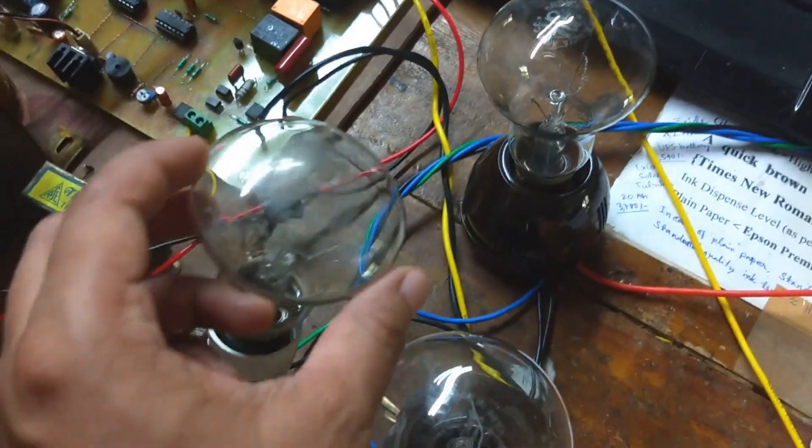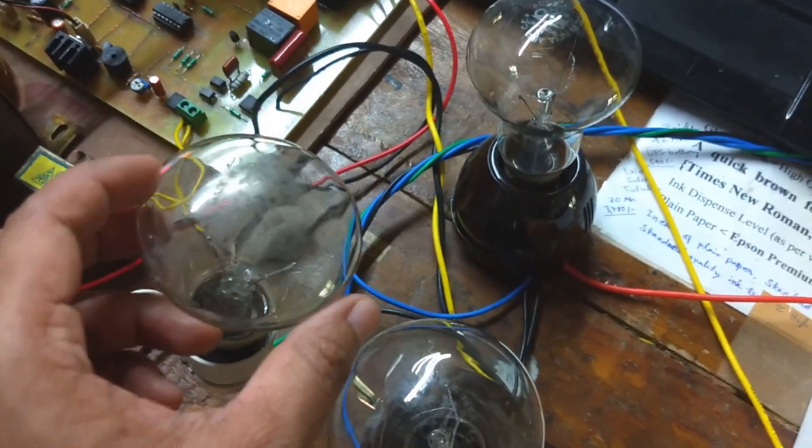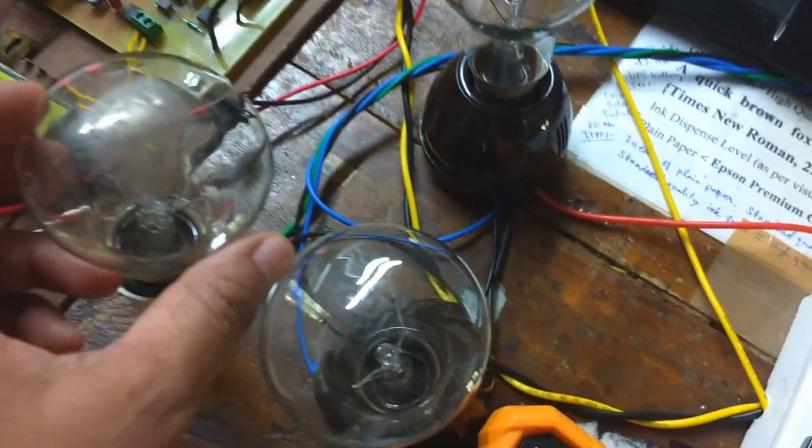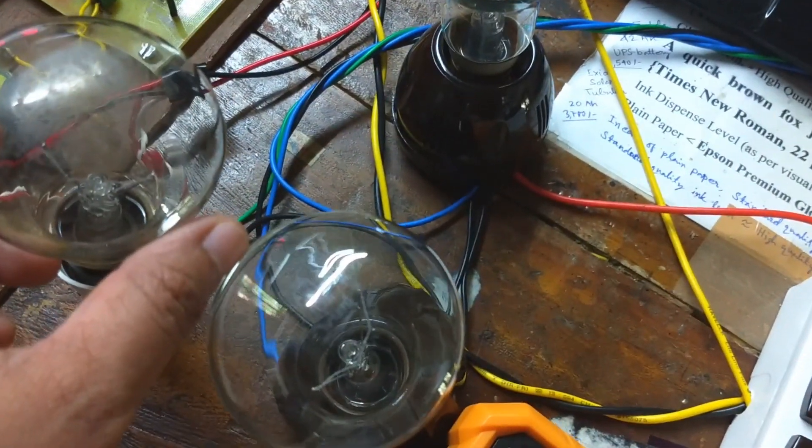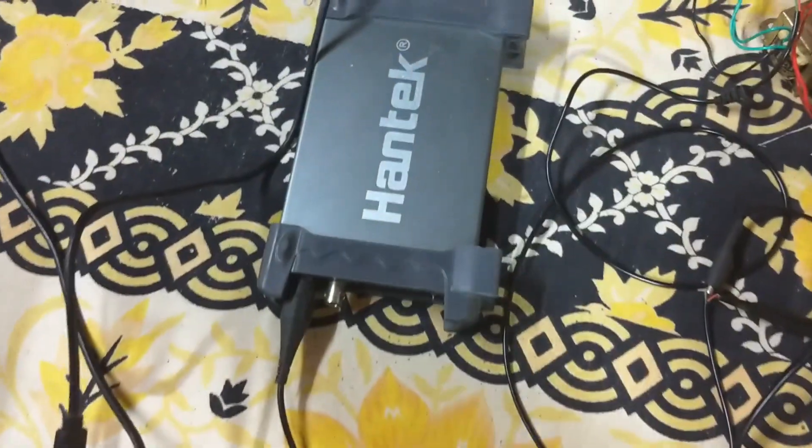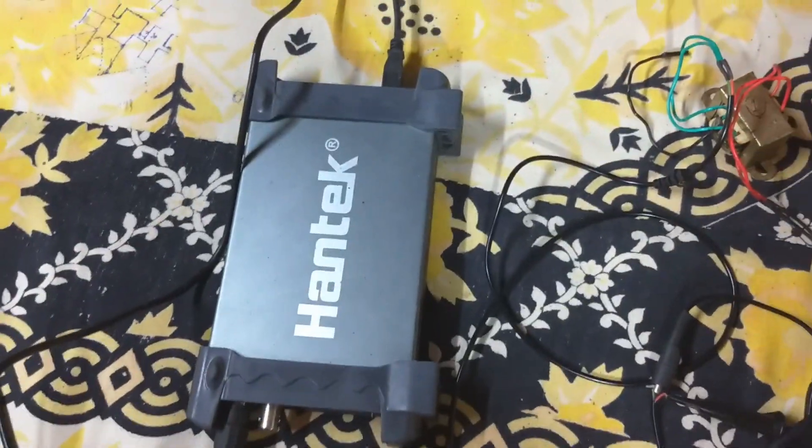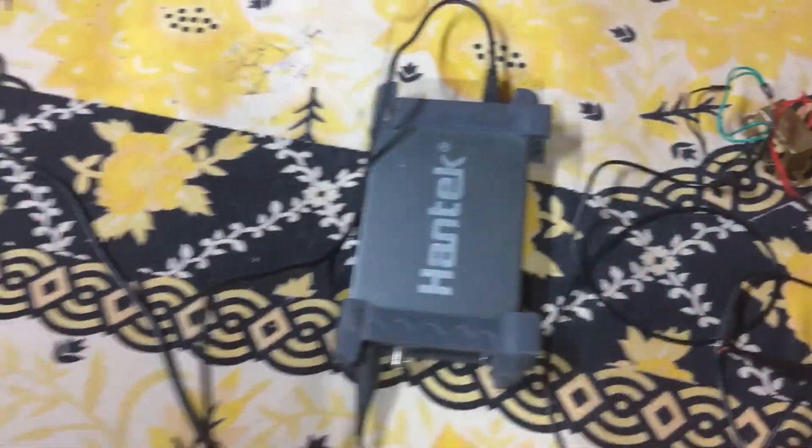Here is the setup for test load. There are three 220V 100W incandescent light bulbs. The PC based oscilloscope will show the output waveform.